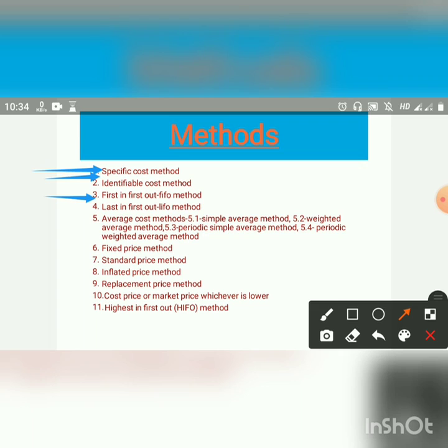It is immaterial whether the actual physical stock is issued or not in order, but the pricing of issue is made on that assumption.